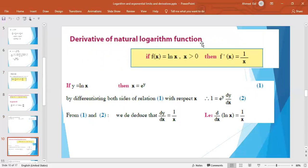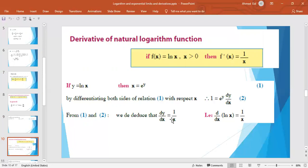Now, the derivative of the natural logarithm function. If f(x) = ln x and x > 0 — x must be positive because there is no logarithm of a negative number — then f′(x) = 1/x. We can prove this easily: put y = ln x and convert to exponential form, so x = e^y. Differentiating both sides: 1 = e^y · dy/dx. Dividing both sides by e^y, dy/dx = 1/e^y = 1/x.